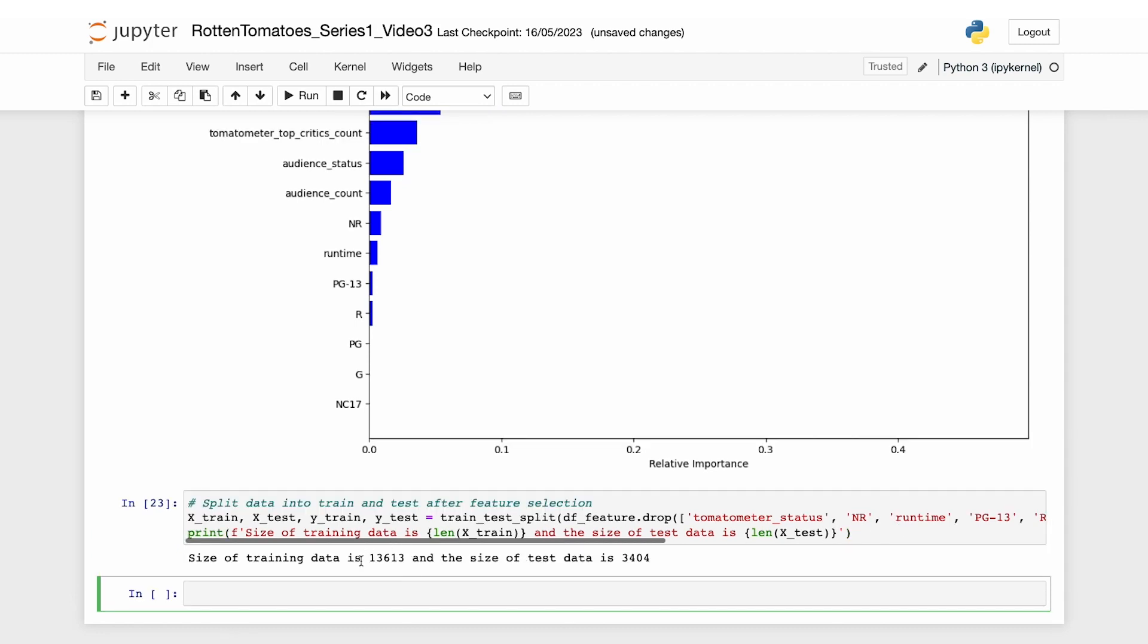As you can see, the size of the training data is 13,613 and the size of test data is 3,404. With the revised more streamlined features, let's retrain our random forest classifier.